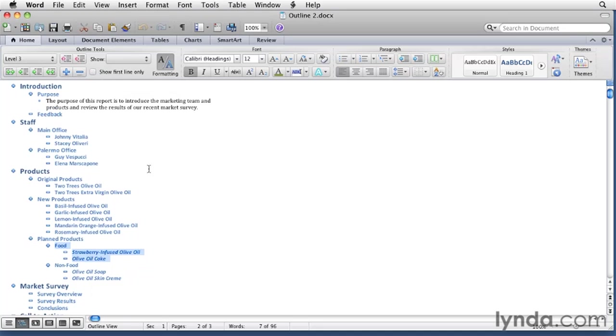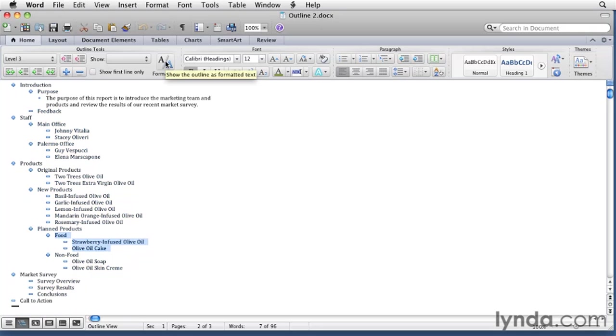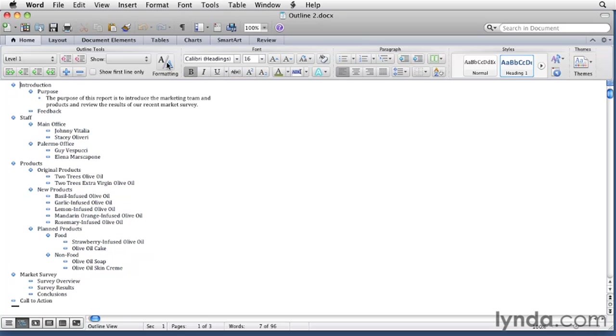If this formatting bugs you, if you don't want to see blue text or you don't like the italics or whatever, you can click this button here and it gets rid of the formatting. It's still formatted, the styles are still applied, levels one and two and three, the headings, body text, but you don't have to look at all that. You'll turn that back on.